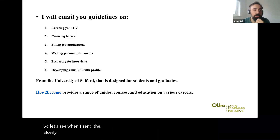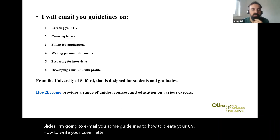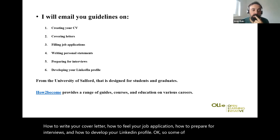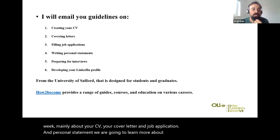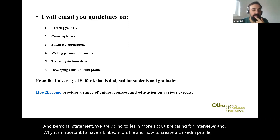When I send you the slides, I'm going to email you some guidelines on how to create your CV, how to write your cover letter, how to fill your job application, how to prepare for interviews, and how to develop your LinkedIn profile. Some of these I covered last week and this week — mainly about your CV, cover letter, job application, and personal statement. We are going to learn more about preparing for interviews and why and how to create a LinkedIn profile in next week's session.